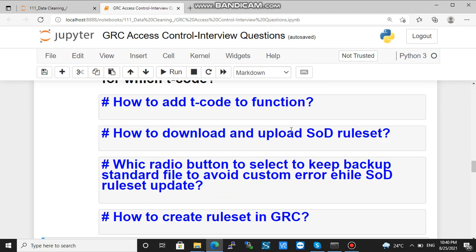Execute transaction NWBC, go to Setup, and in Setup you can see the Function hyperlink. Click on Function. A function is a combination of action and permission. The T-code is the action, so there you can add the T-code.